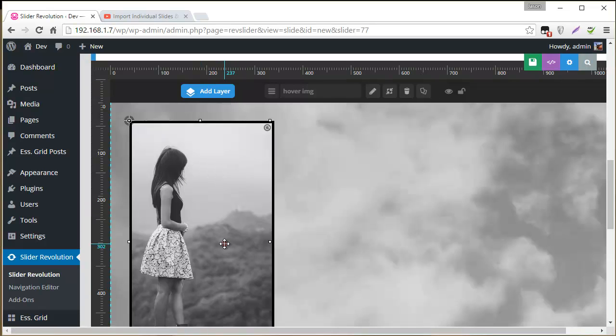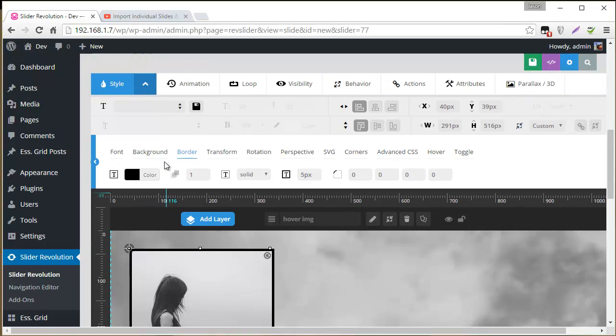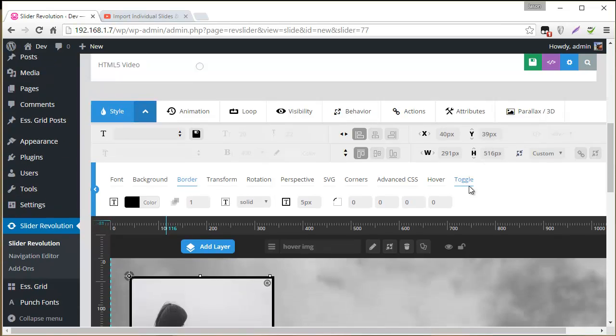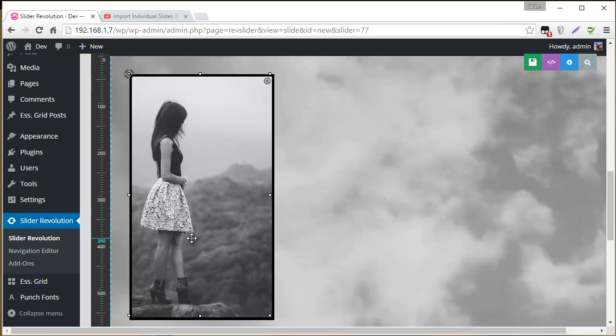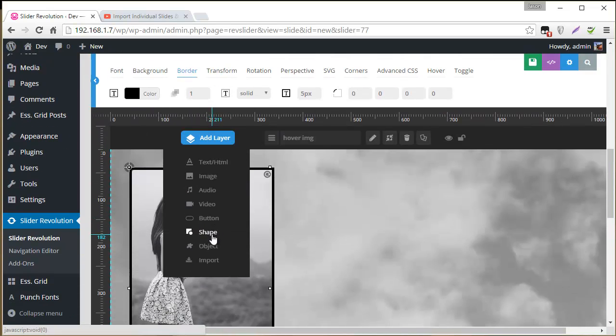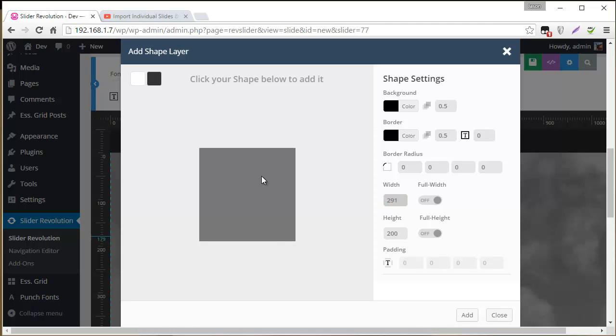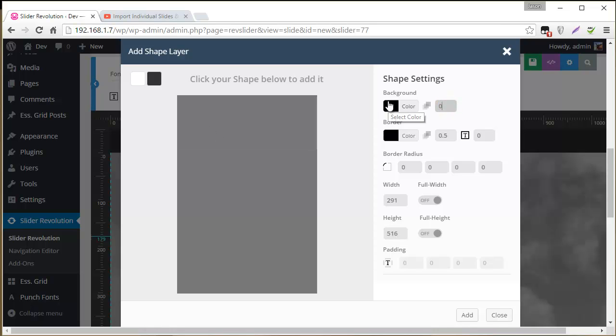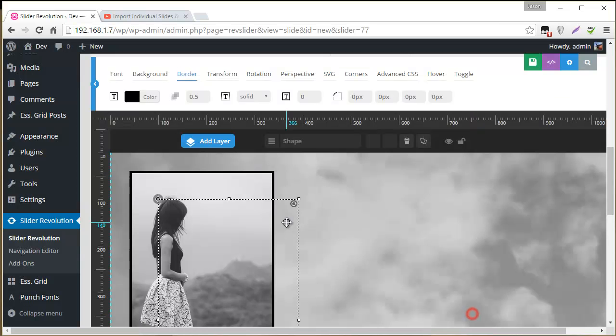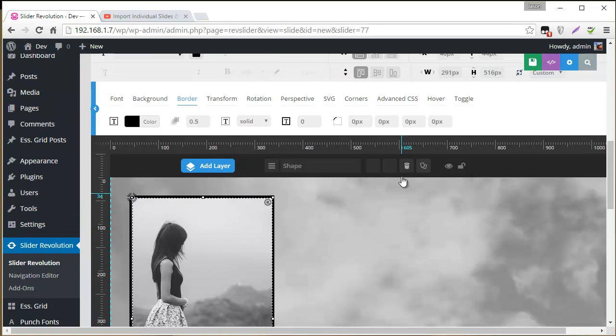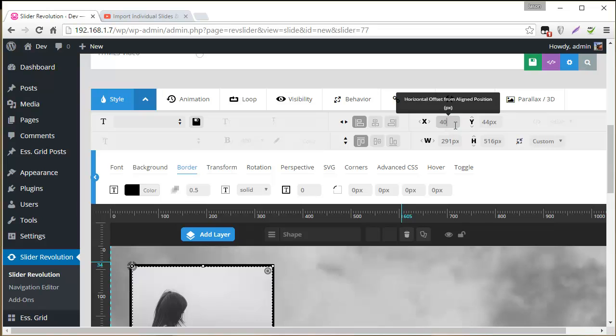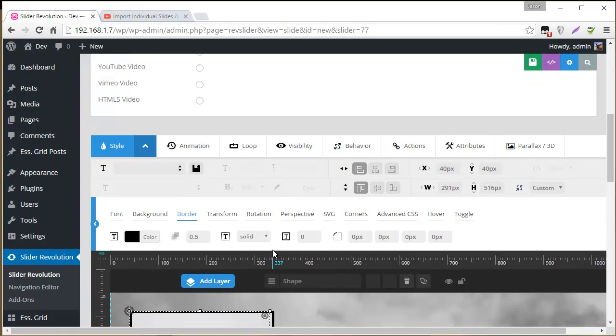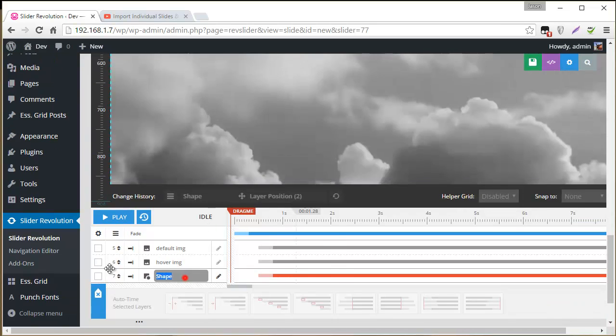And so the last thing is our shape layer. So let's just get the parameters for this which are 291 by 516. So that's what we'll need to set our shape layer up as. So right back up here. Add layer. Shape. So that will be 291 by 516 with a transparent background. And so we'll go ahead and align this to 40, 40, just like the others. And this will be our actions layer.